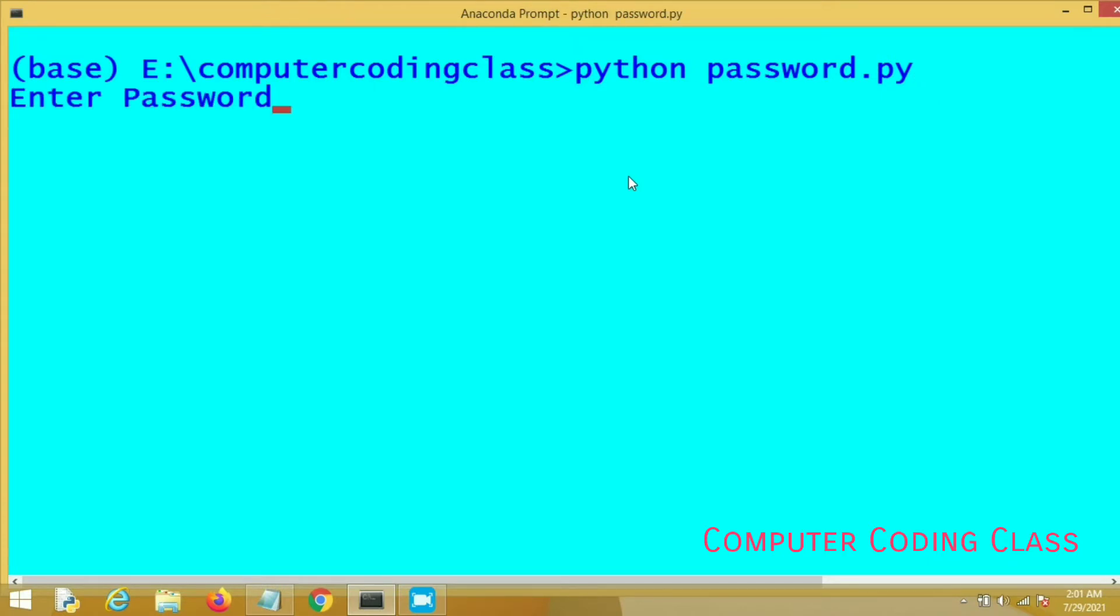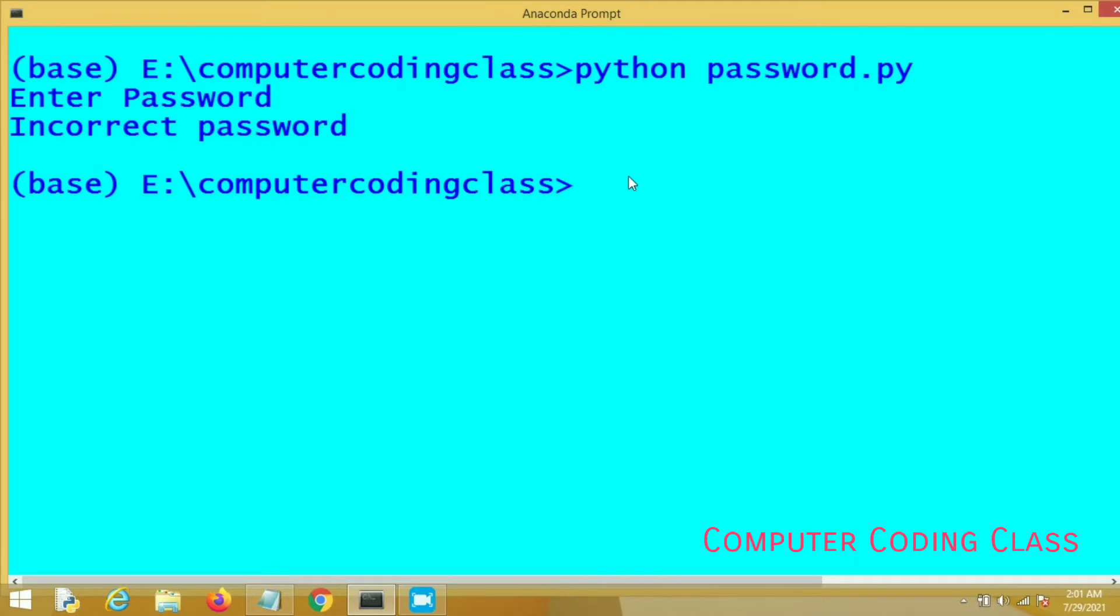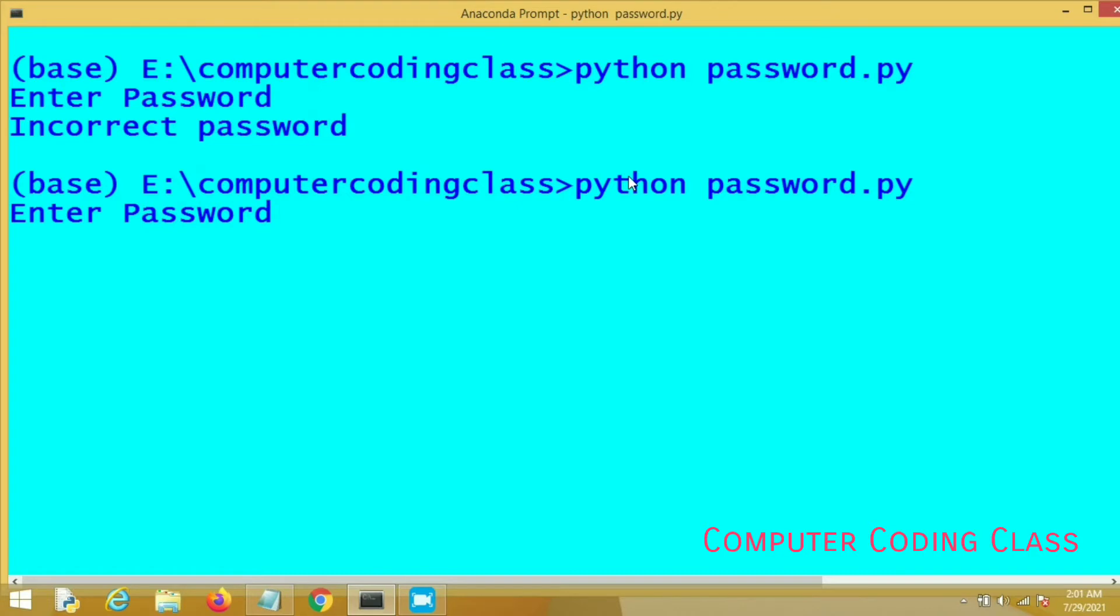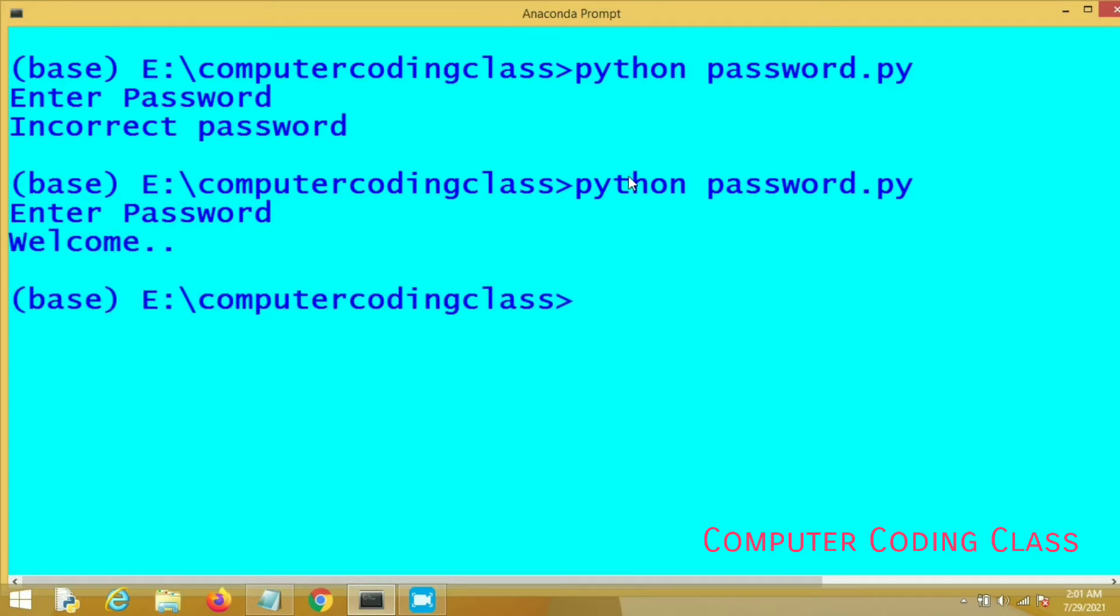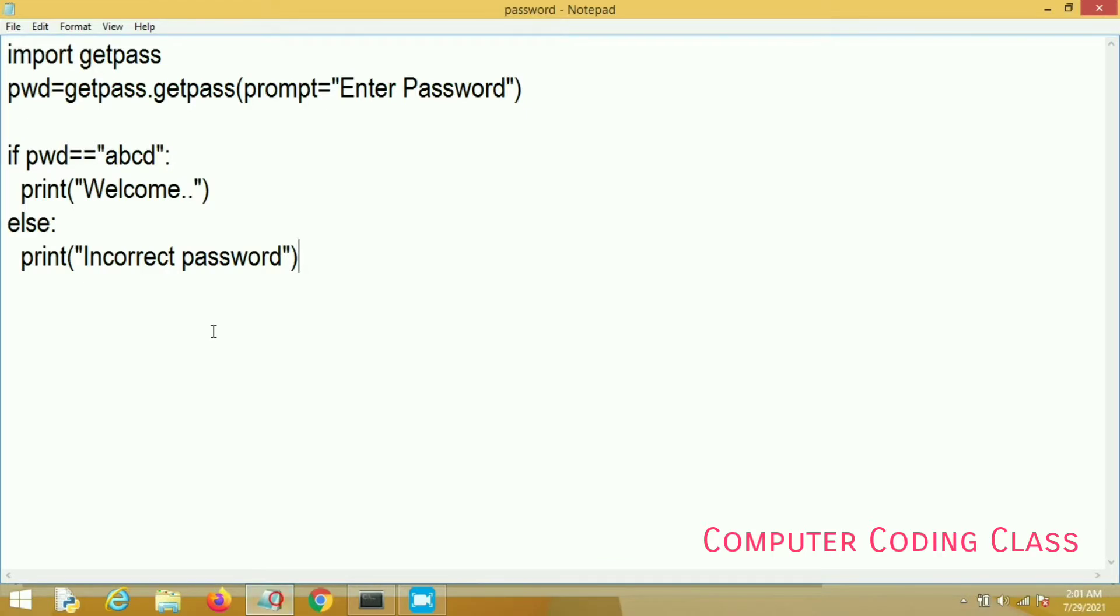Now I will enter password. You can check here it is not possible to see what I enter here because this method just hides your password and prints nothing. So this is the first method.